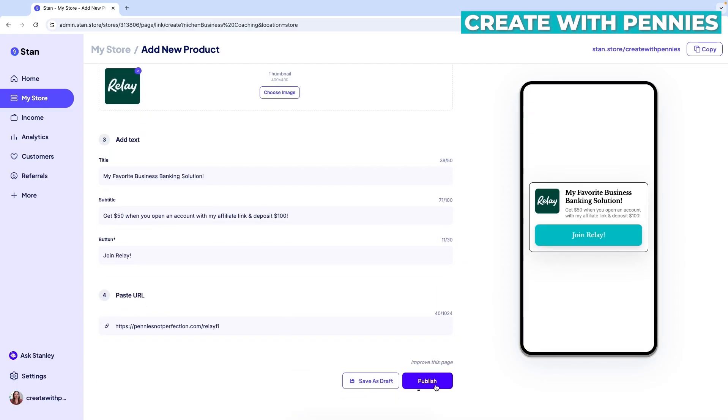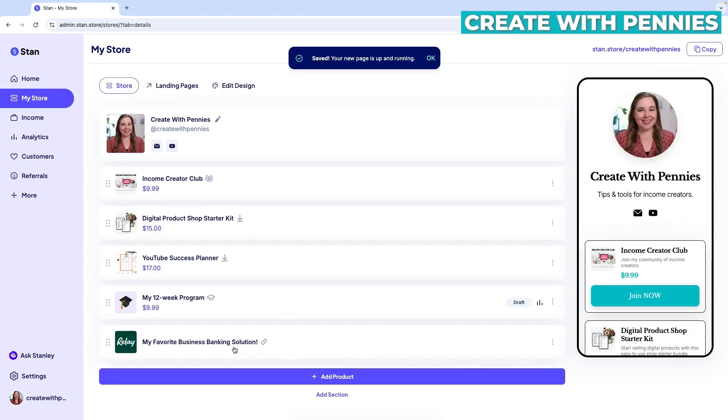So once you're ready and you think it looks good, you're going to click publish. You could also save it as a draft if you need to come back to it or change it or edit it later. But if you're ready, click publish. This means it will basically have it listed in your Stan store.